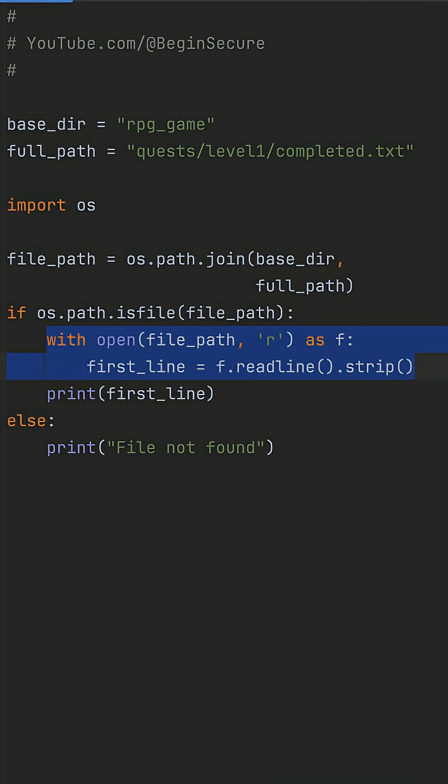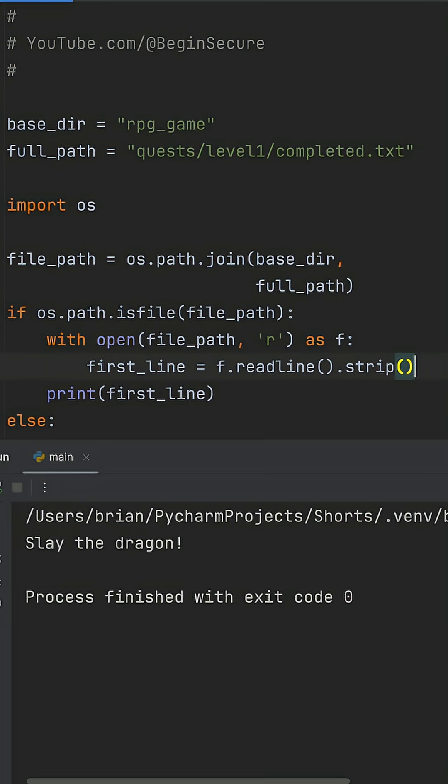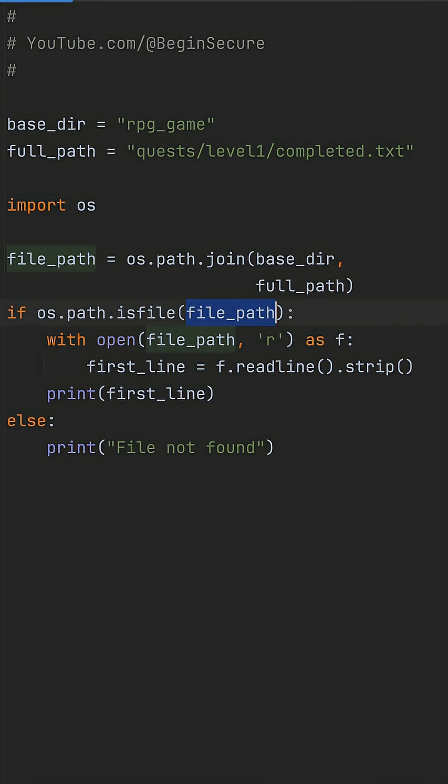When I run this, it works fine on my Mac. We get the quest note. The only problem? os.path is a cross-platform trap. Slashes flip on Windows and crash your join. Plus, this chain hides bugs until your folder renames and everything breaks mid-quest.